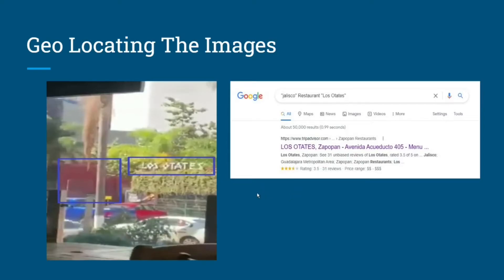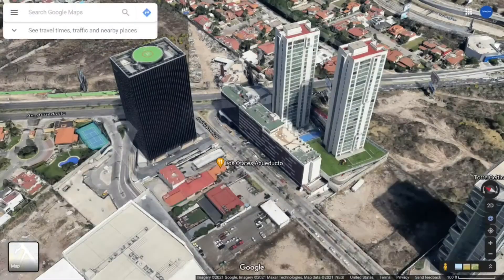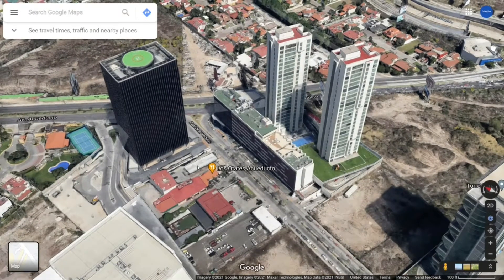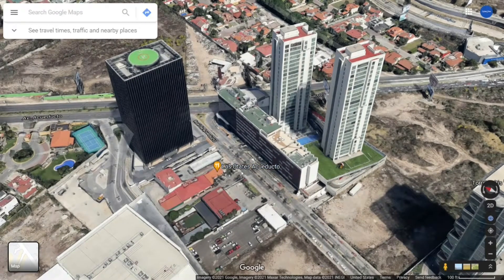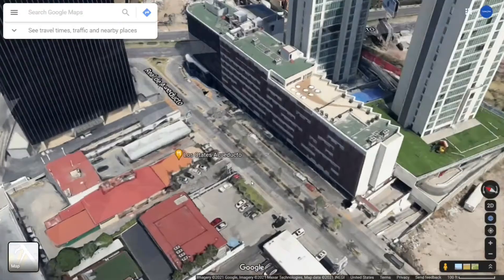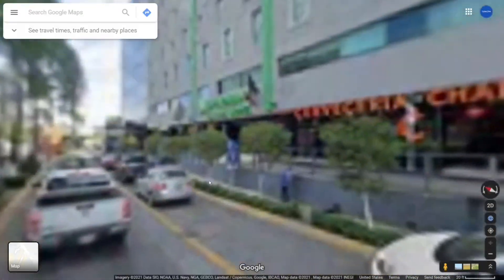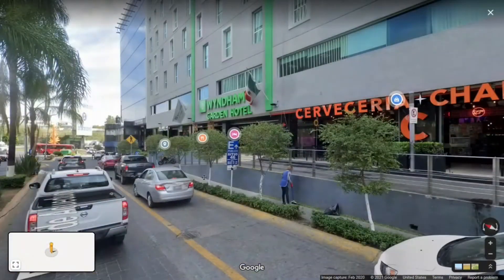Let's go ahead and pop over to Google Street View and see if we can pick apart some more landmarks. As you can see, the restaurant is located right here. It looks like our angle will be about there. Let's go ahead and zoom in here on Google Street Maps.